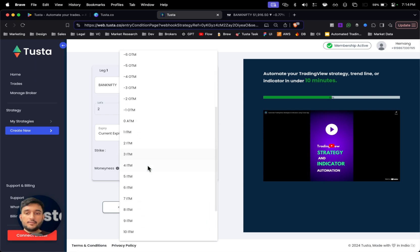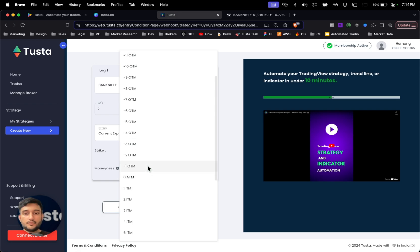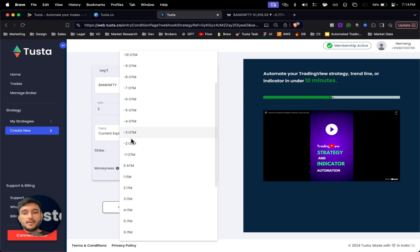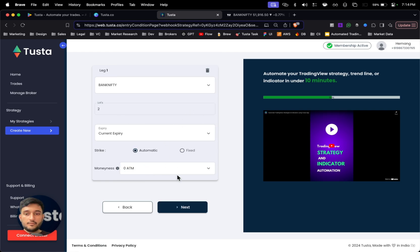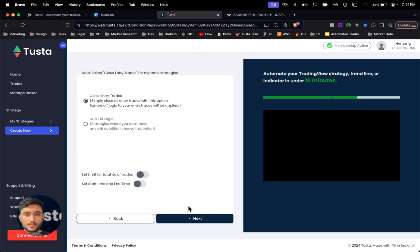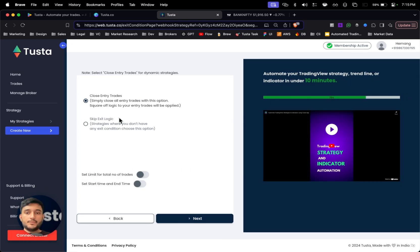And in strike, this can be fixed or automatic. So in fixed you will have to type the strike rate here. And if you choose to go automatic strike, it will select on its own as per the moneyness selected. So if you want at-the-money option, simply select zero ATM. Or you can select out-of-the-money signified by negative digits, and positive are for the in-the-money options.